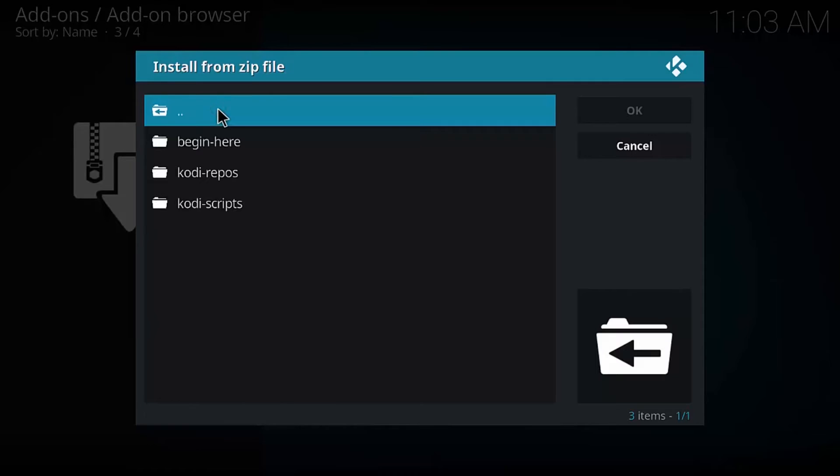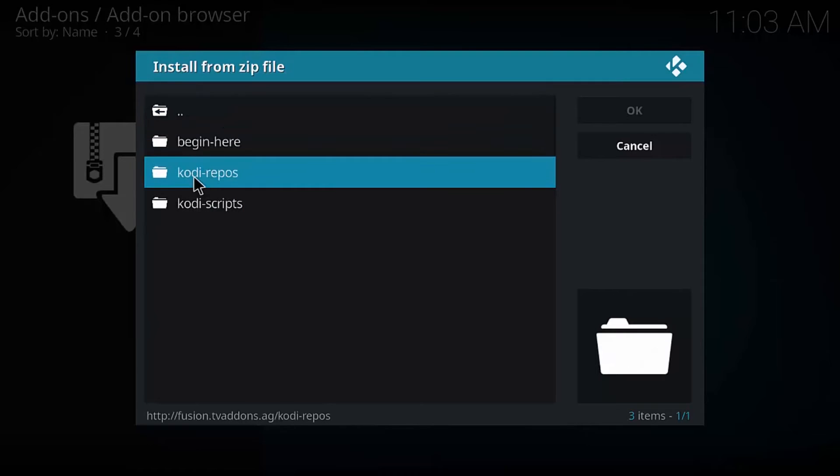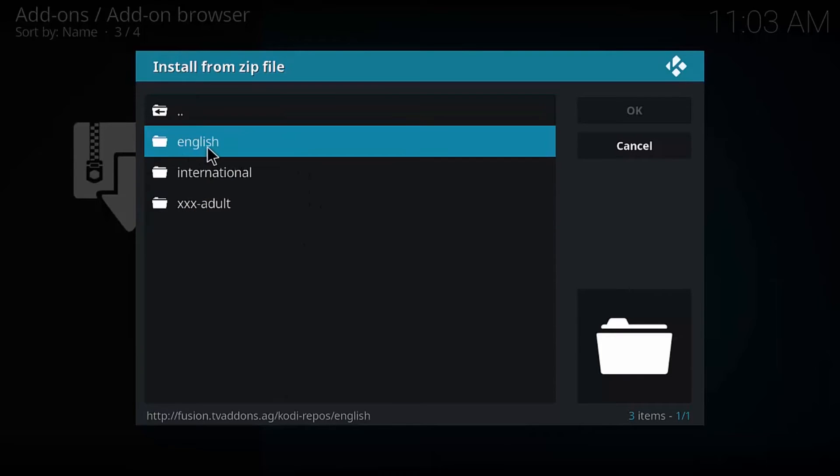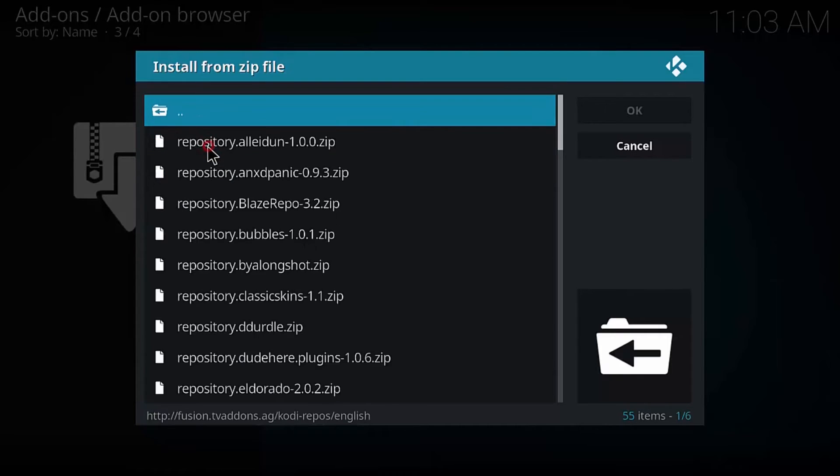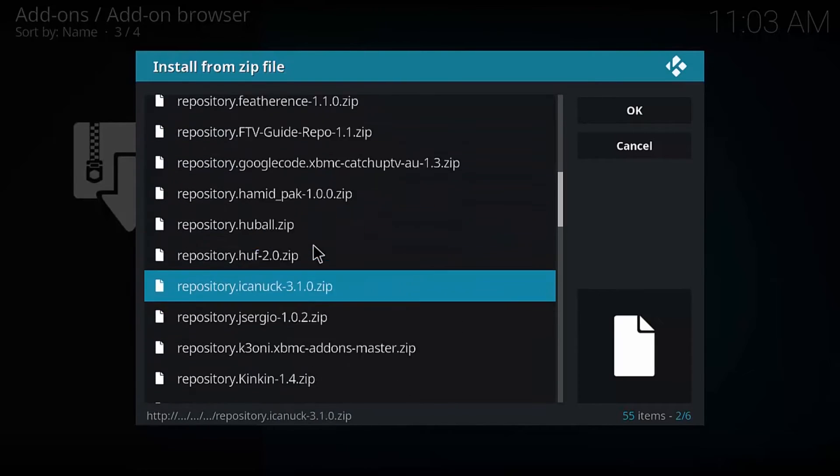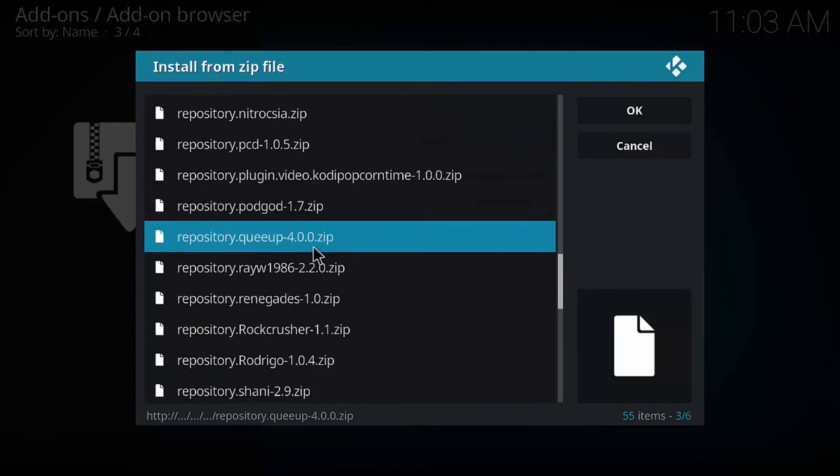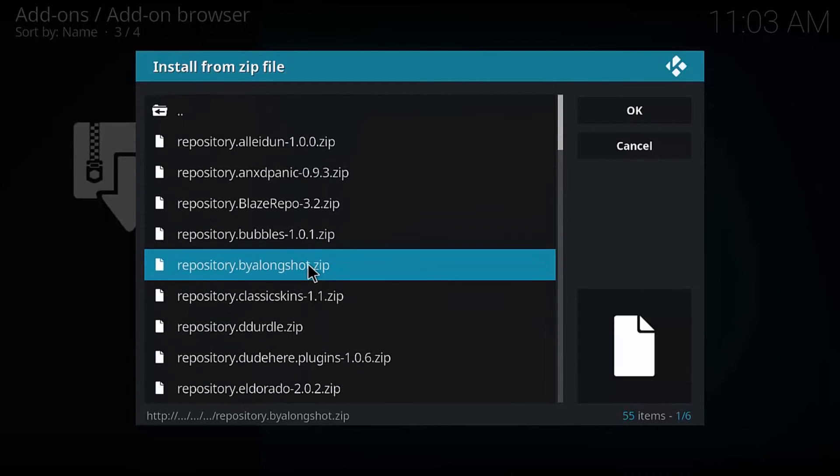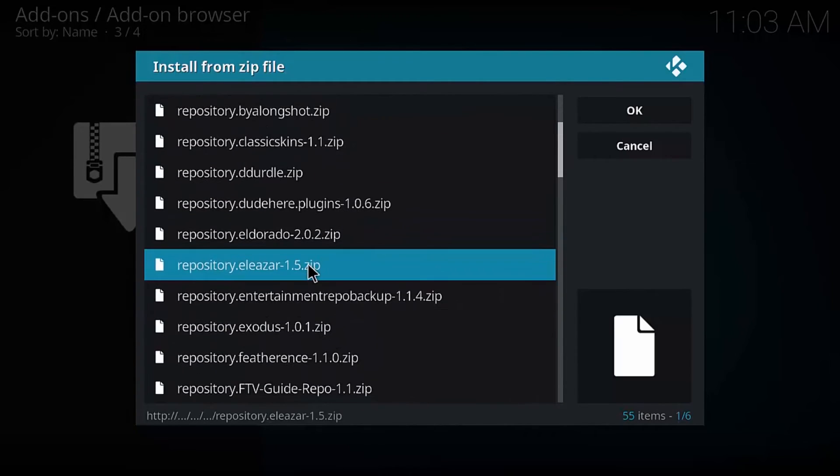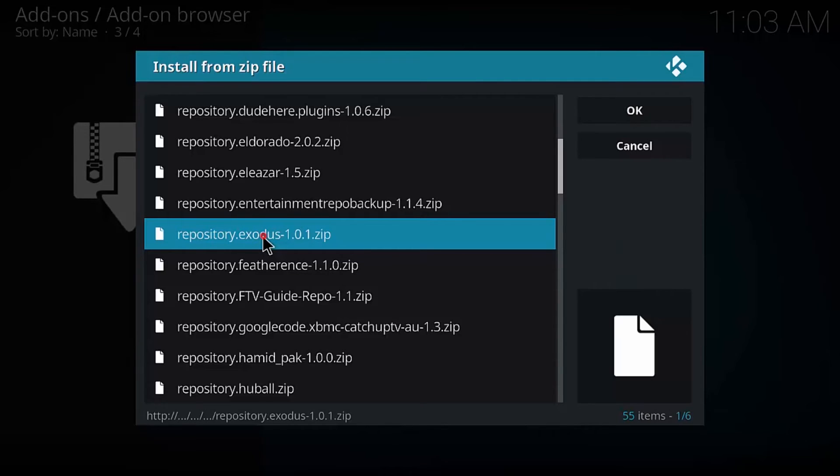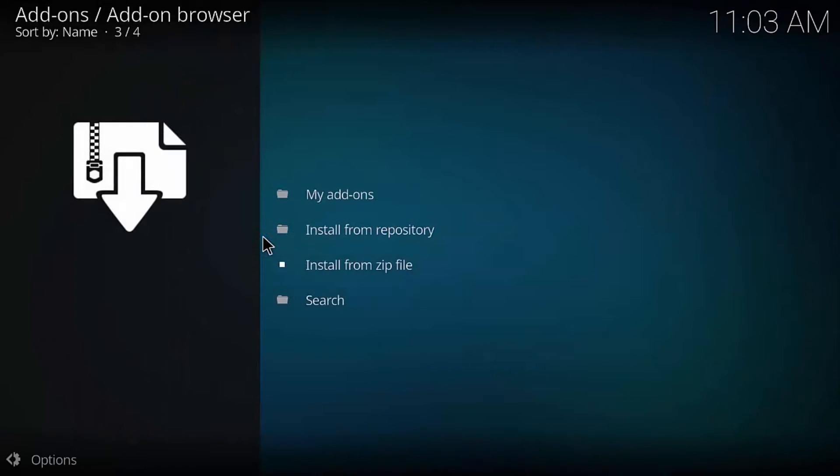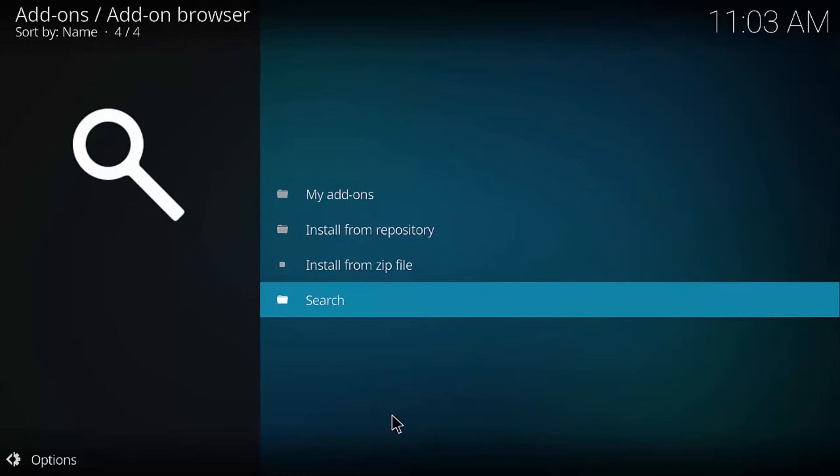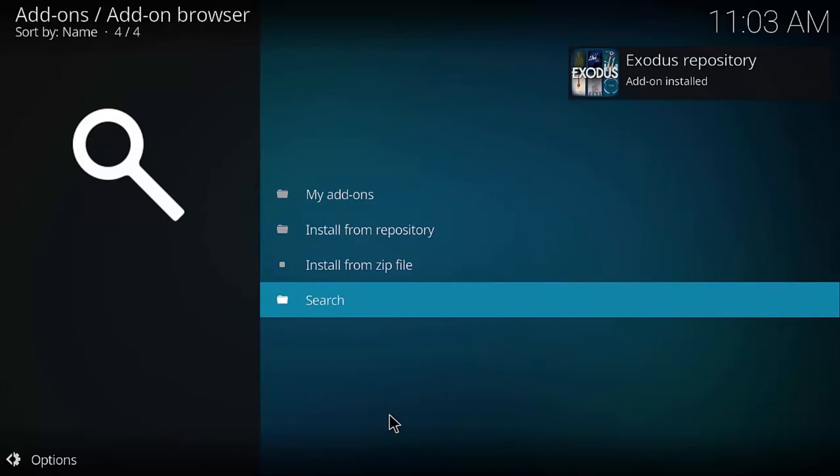All right. And under Fusion, we're going to go to Kodi Repos, as in Repositories. So we're going to go to Kodi Repositories and Exodus. And here's a bunch of different repositories that TV Add-ons provides. We're going to go to this one. It says Repository.exodus-1.0.1.zip. Click that. Give it a few seconds. You'll see some notifications on here saying that the repository is installed. There you go. Exodus Repository Add-on Installed.